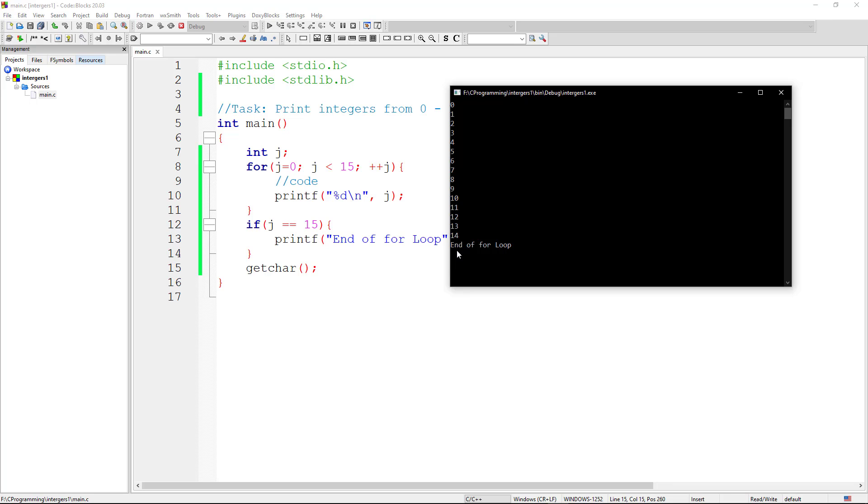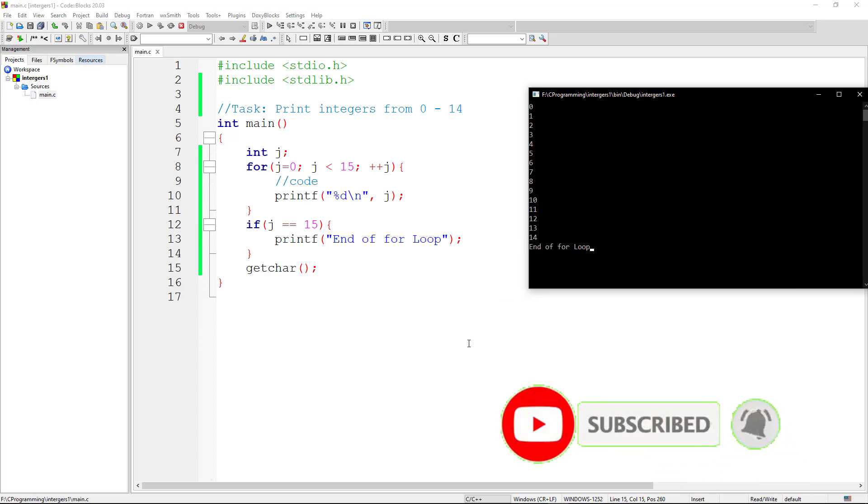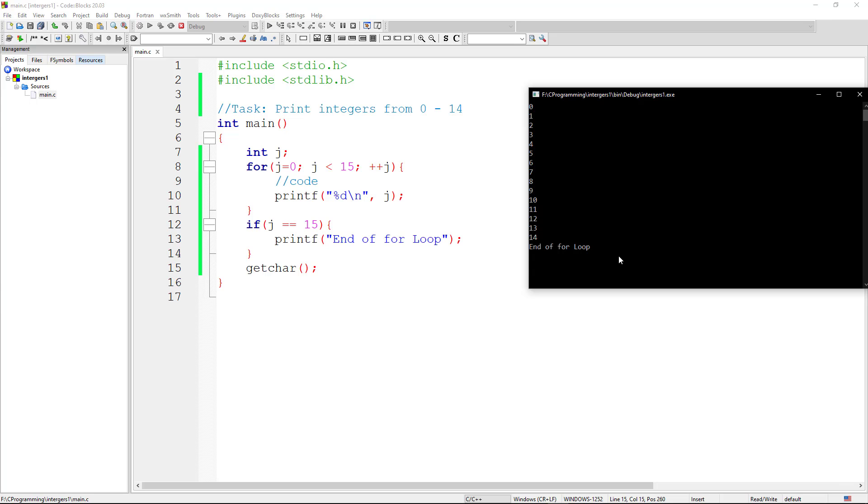Let's check that out. That's exactly what we get: end of for loop, because j is now equal to 15. So that is how you execute this task, printing integers from 0 to 14. And that brings us to the end of this tutorial. Thanks for watching. Don't forget to give the thumbs up and subscribe to my channel. Cheers.